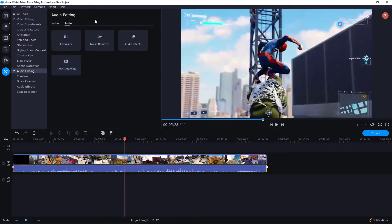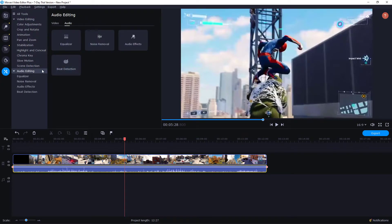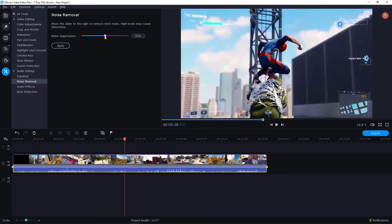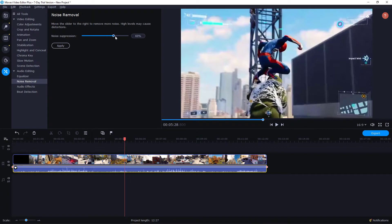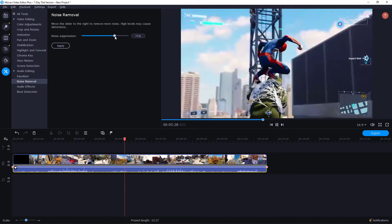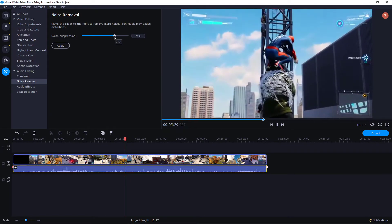You have here the audio editing. Now what you want to do is click noise removal, and you have here noise suppression. Every clip is different.